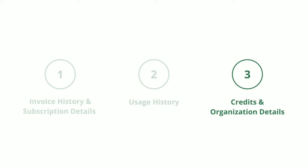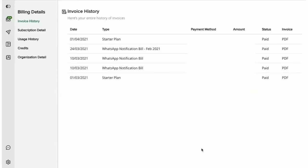You can now decide who gets to access the Billing section by assigning permissions accordingly for each of the three roles available on Interact. To know more about this, watch our video on Team Settings.